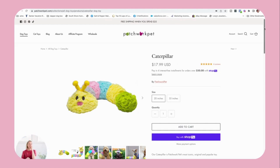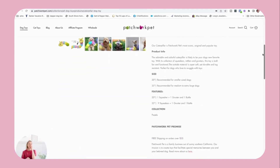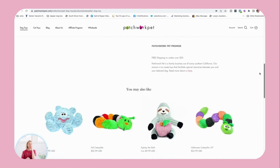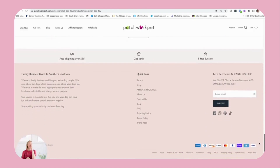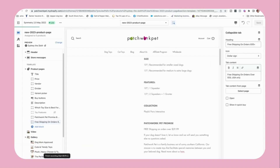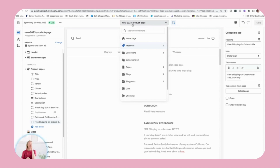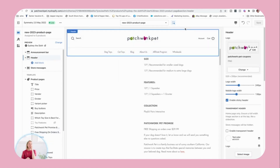This is the standard product page for this brand — it has the image, the title, the description, more images, then it goes into product recommendations and reviews from their review app, and then into the footer. You can make this way, way better using a product page template. So you come over here, open up your theme, click 'Product,' and then click 'Create Template.' I've already created one here called 'New 2023 Product Page.'